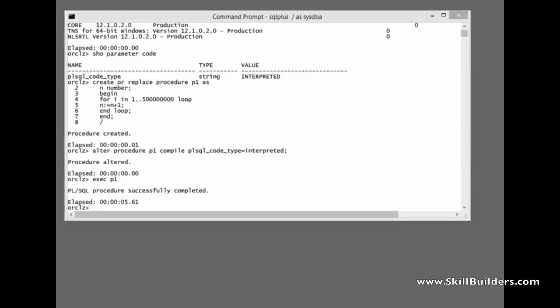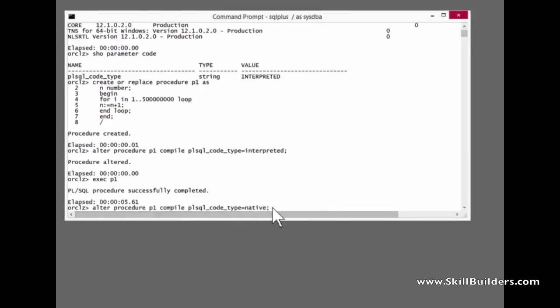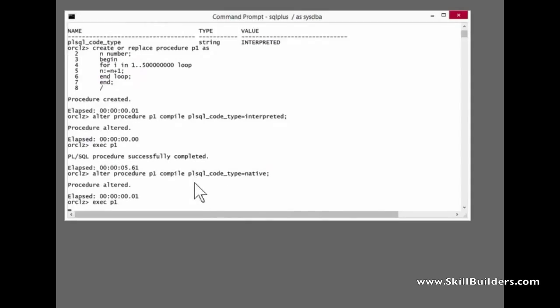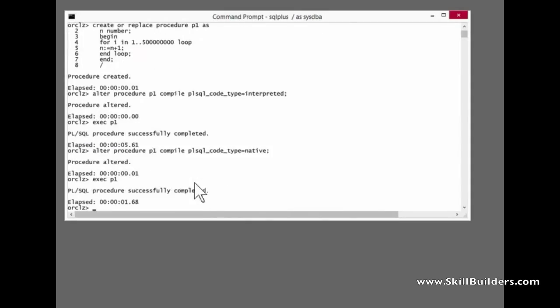Now I'll recompile it, but this time I'll override the default and specify native. And run it again. One, two, one and a half seconds.